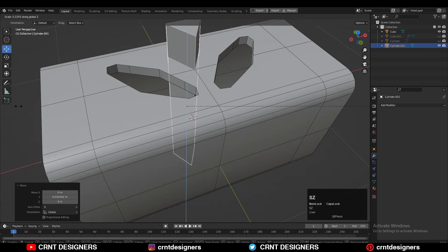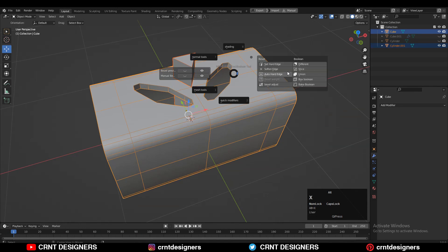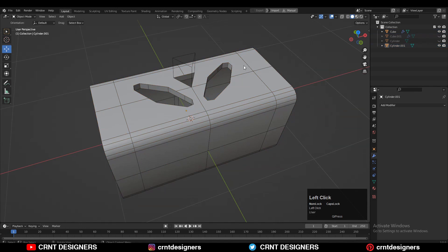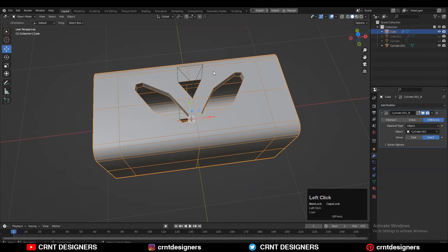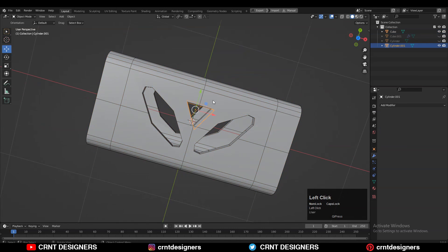Then you can scale it along the Z-axis and use the boolean operation which is Difference. Then apply the boolean modifier and delete that cutter object.